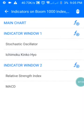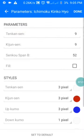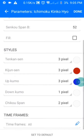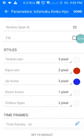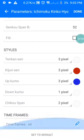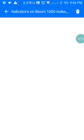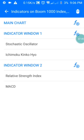For the Ichimoku, the parameters are 9, 9, and 52. For the style: the first line is white, the second is red, the third is blue, and the others are white. All timeframes apply. Press Done and move to the next window.